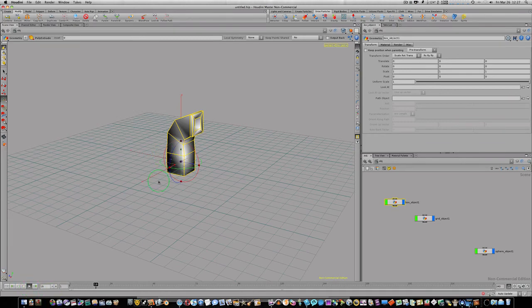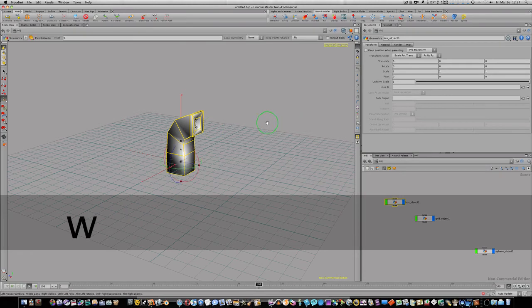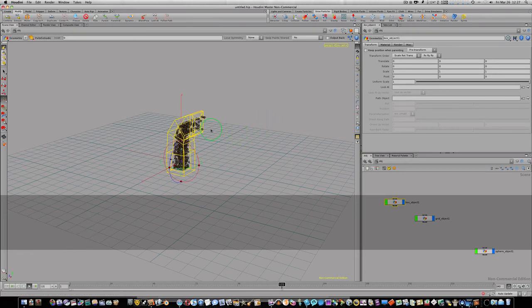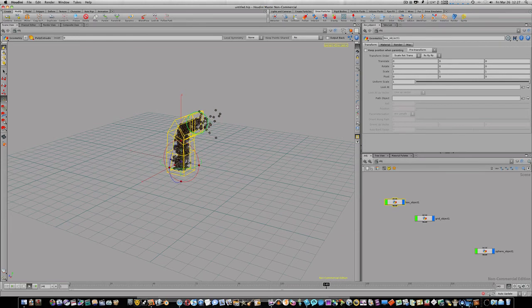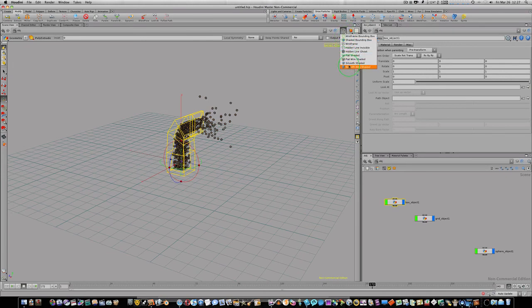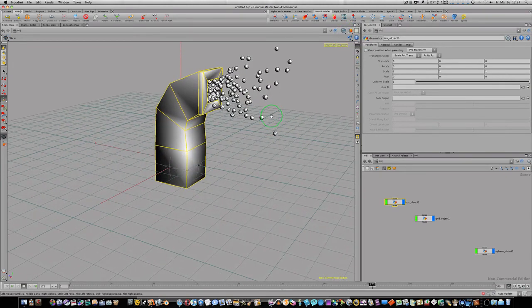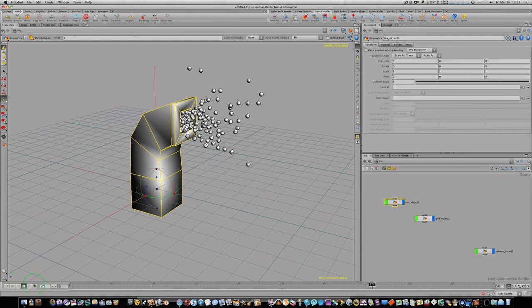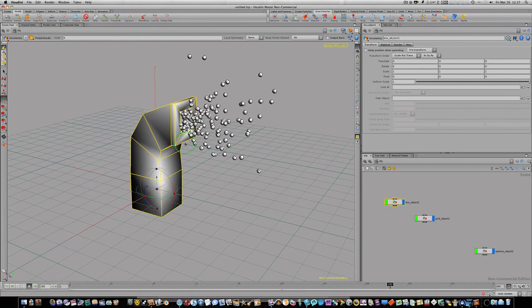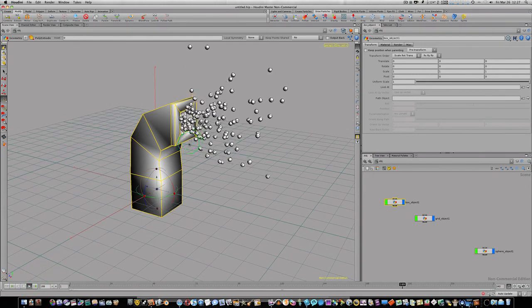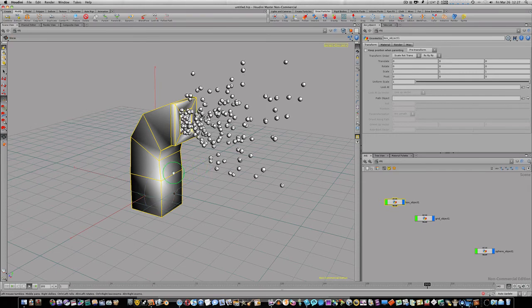Now as you can see, we have our spheres coming out of our vent and we're having some good collisions. Let's go to a smooth shaded and zoom in. Now we have our balls coming right out there.